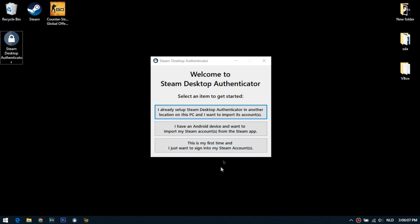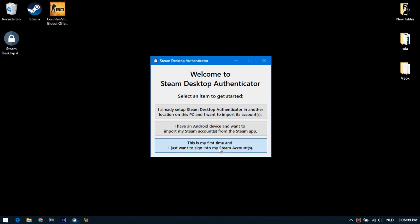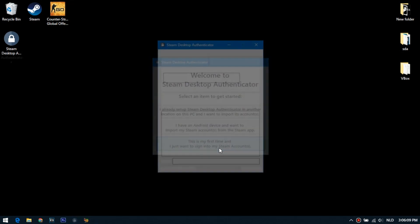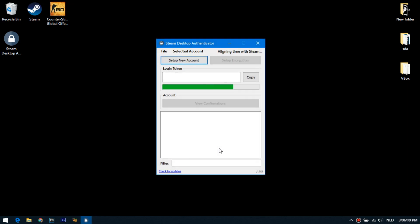Here you choose what interests you. I have an account on which the mobile authenticator is not connected. So I will click on the third button. This is my first launch and I want to login to Steam. Okay, the main program interface has opened.